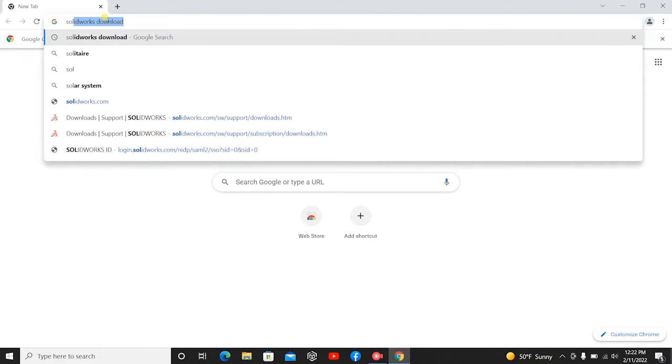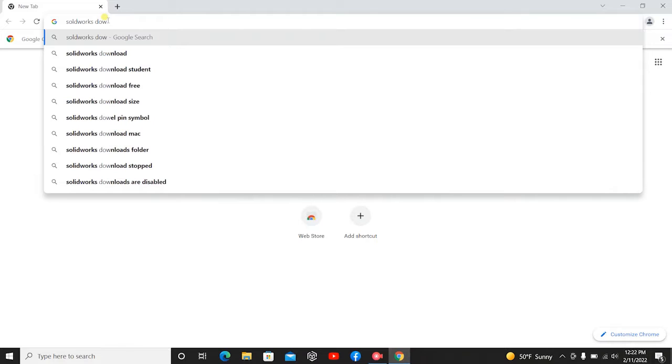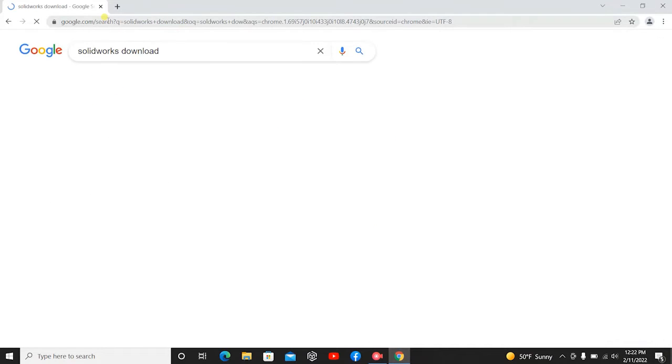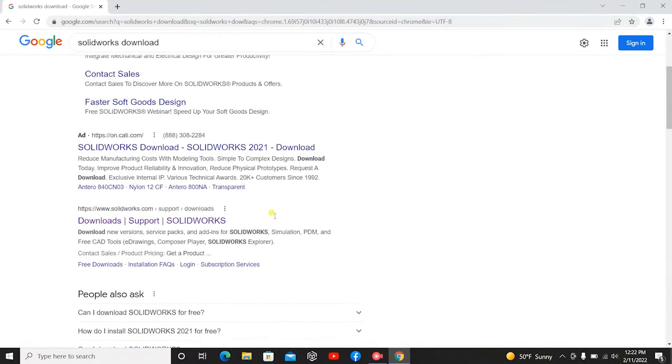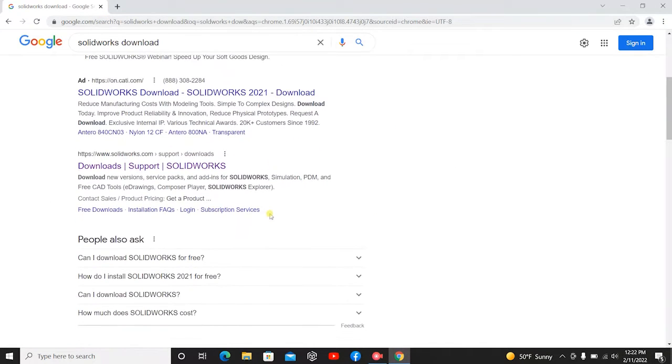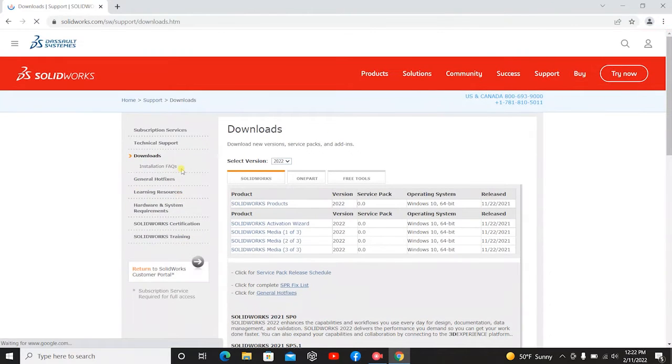We're going to look up SolidWorks download. Then we're going to scroll down and we're looking right here for download support SolidWorks. So you click that.